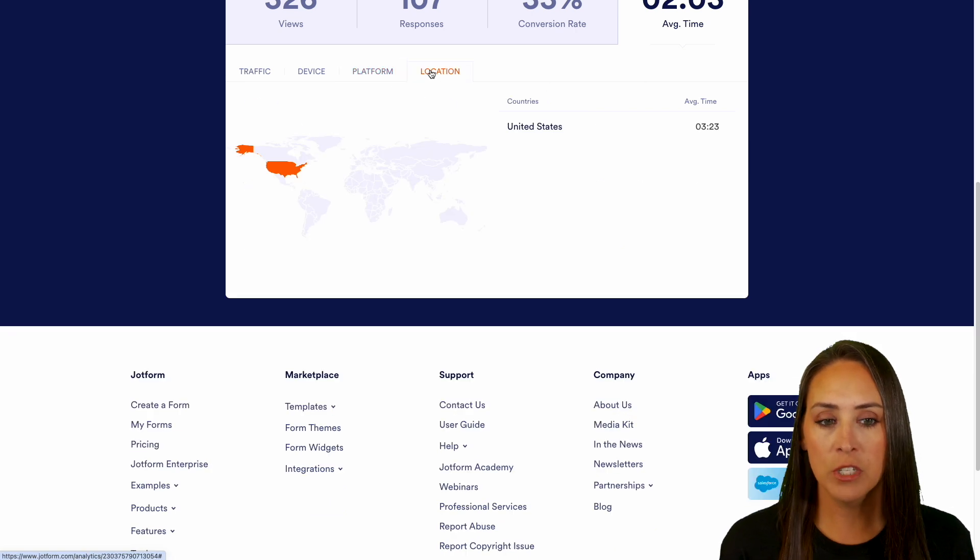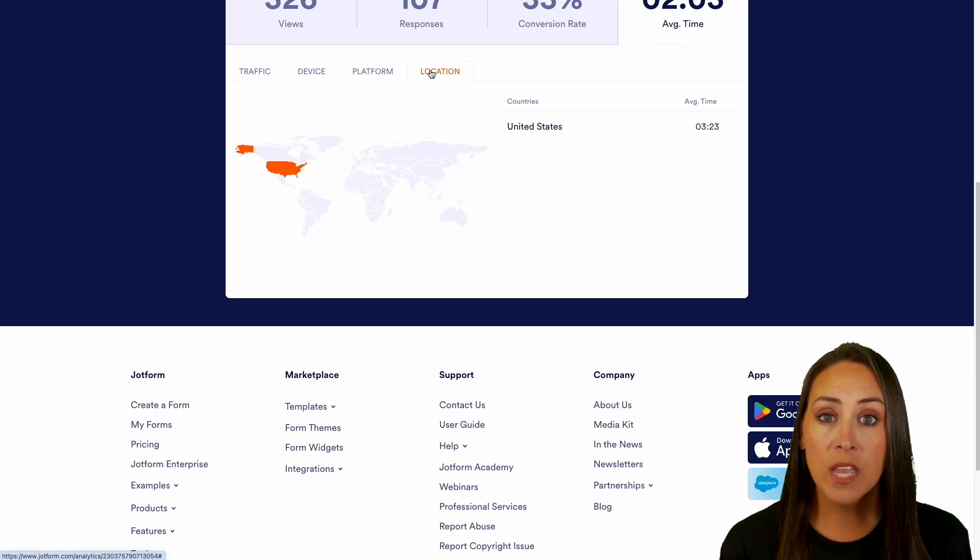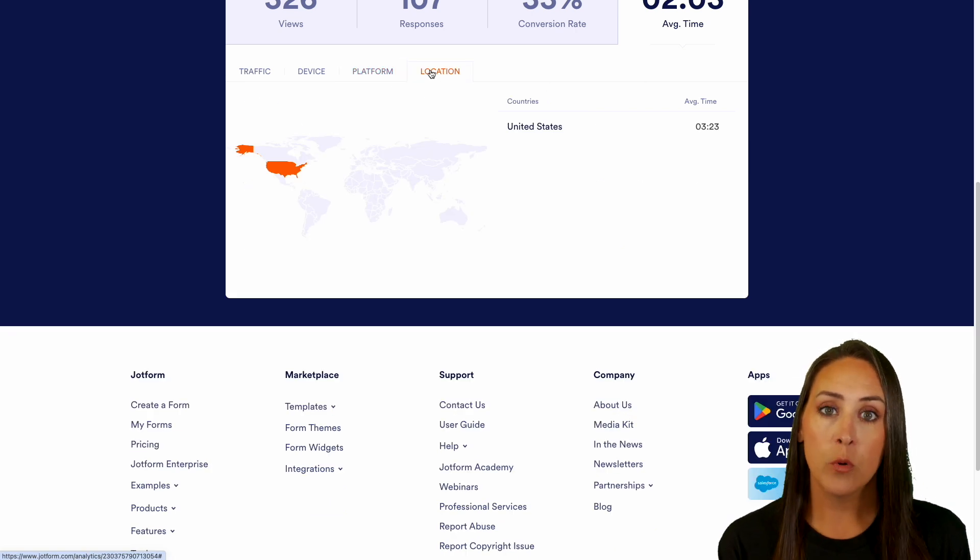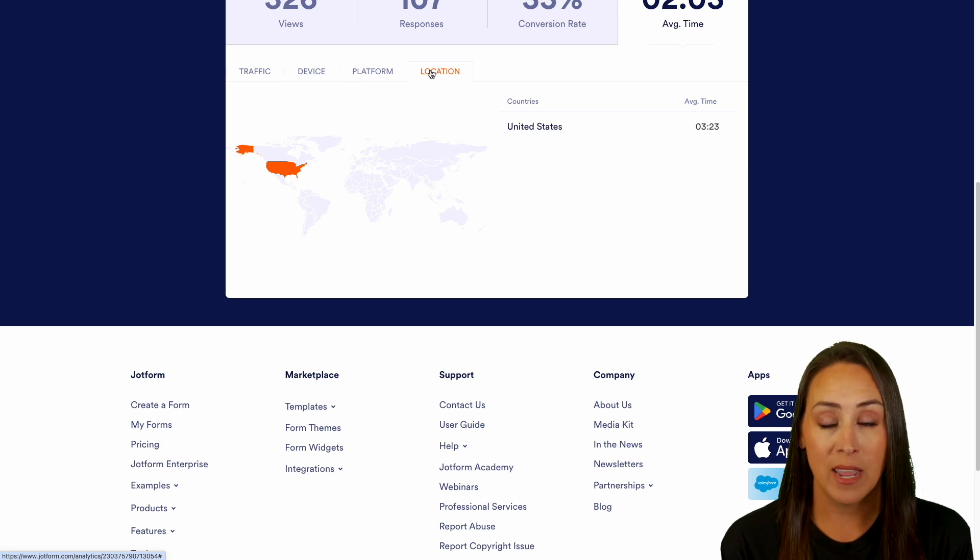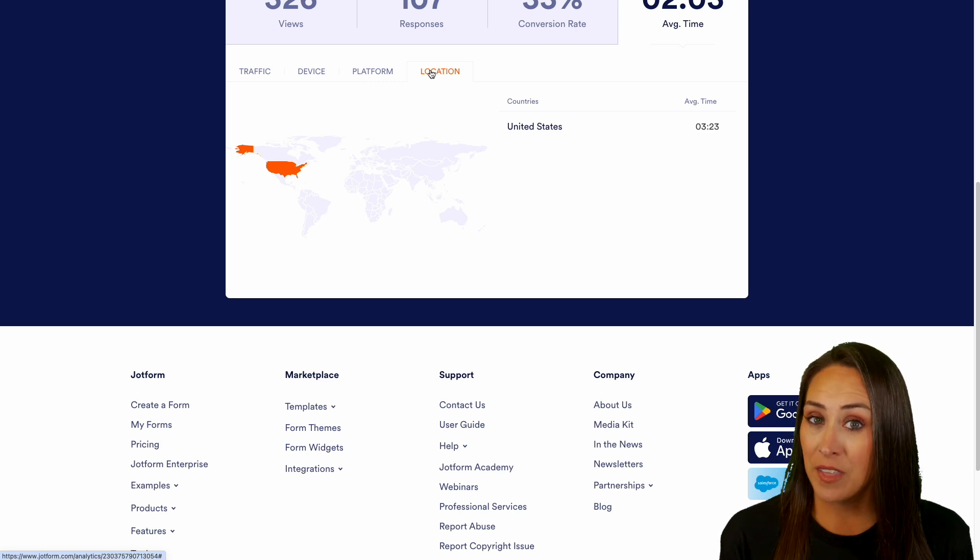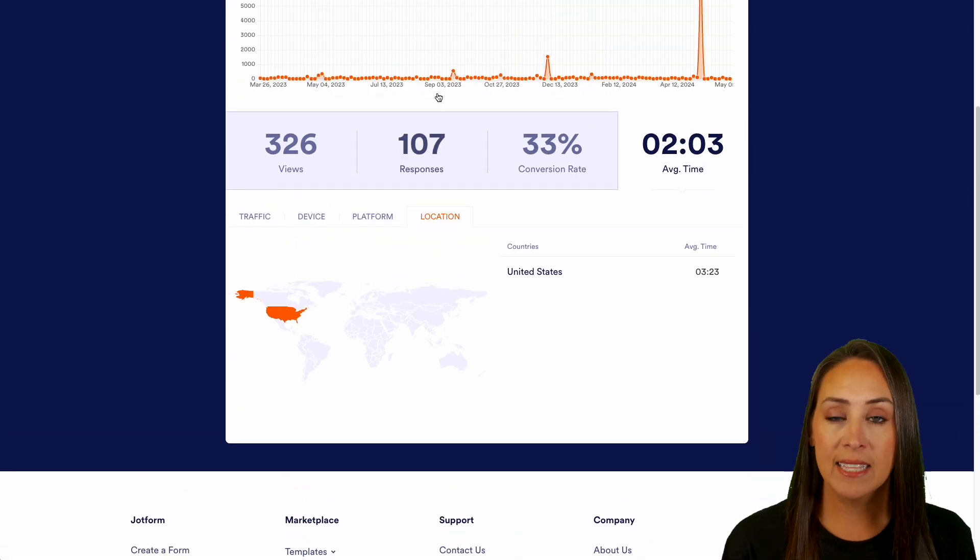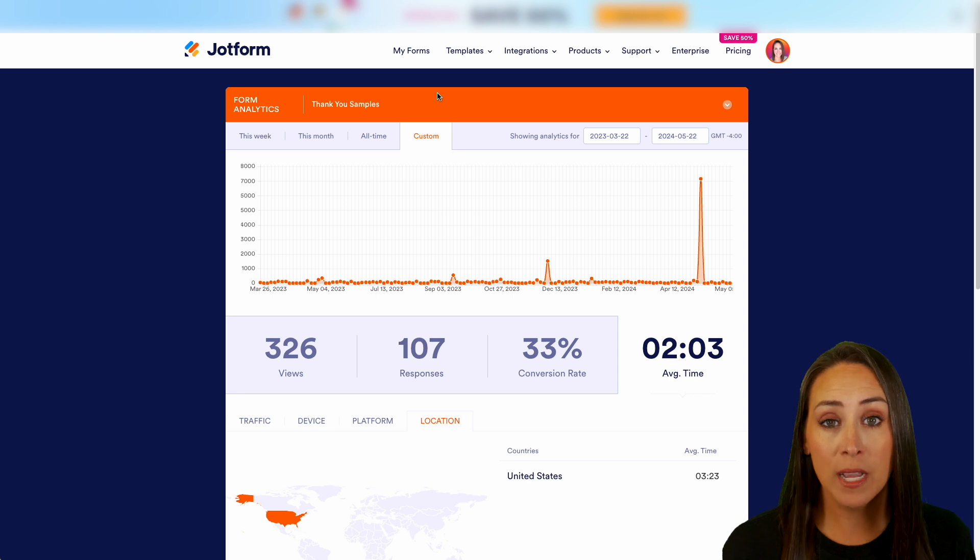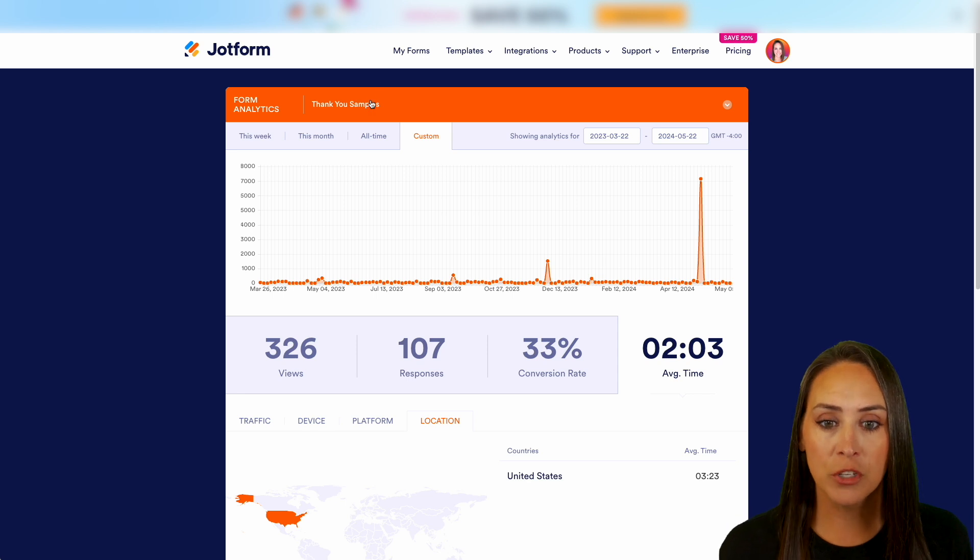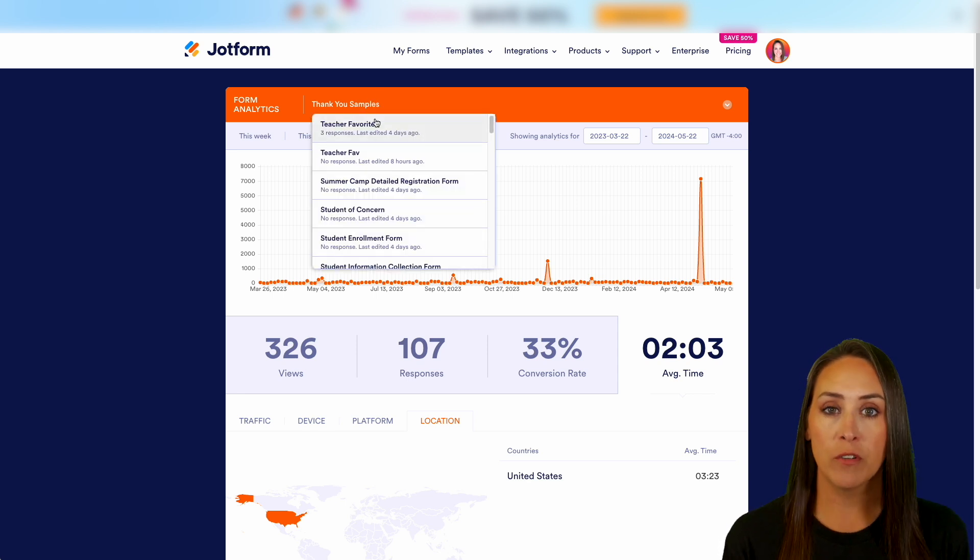If we head over to location, we get to see where in the world the people who are filling out your form are located. The great thing about this is once you're done looking at this data, you can actually scroll back up to the top and choose a different form to view straight from here. No going back to our dashboard.